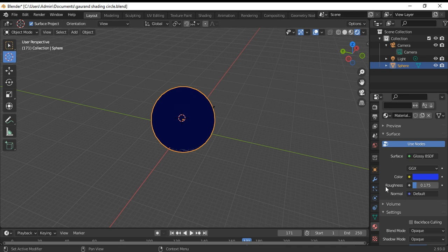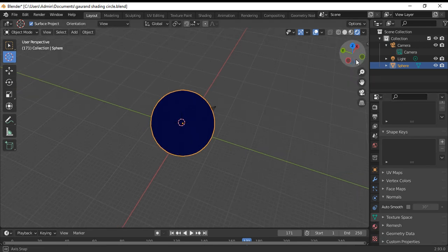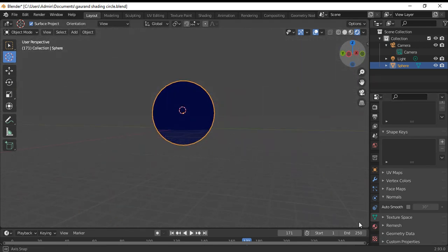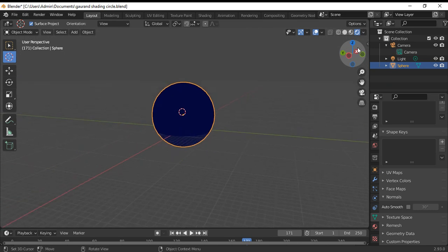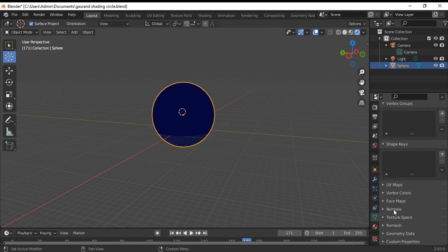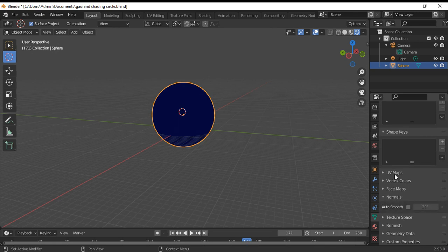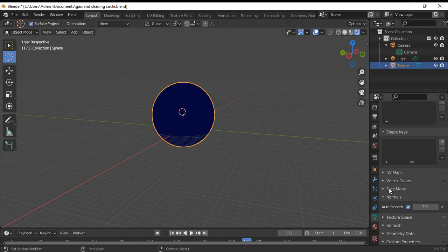Now, after that, I go to the object data property. At the normals, I highlight the auto smooth. That will make our surface smooth. Now our surface has changed to be more smooth.